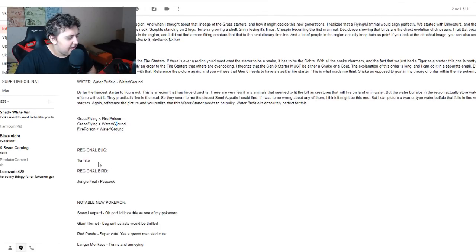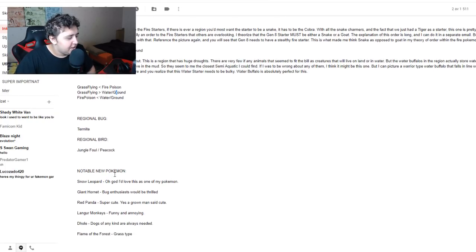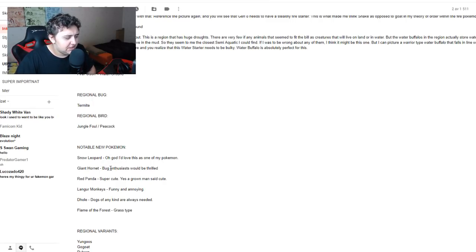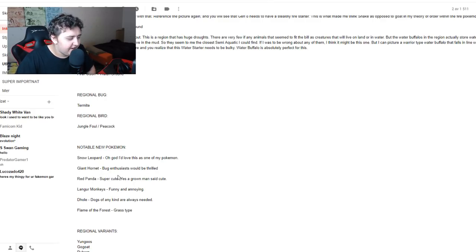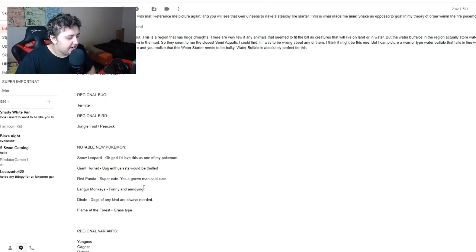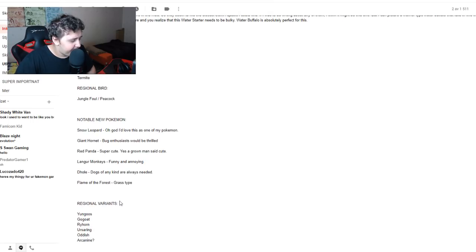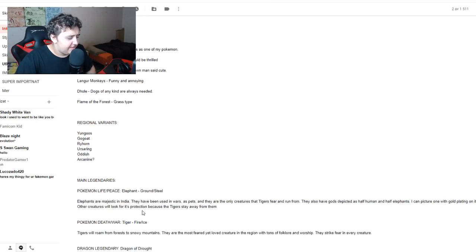Regional bug, termites. Regional bird, jungle fowl and peacock. Notable new Pokemon: snow leopard, I'd love to see this one as a new Pokemon. Giant hornet, bug enthusiasts would be thrilled. Red panda, super cute. Langur monkeys, funny and annoying. Flame of the forest grass type. Regional Kanto variants: Yungoos, Gogoats, Ryhorn, Ursaring, Oddish, Arcanine.